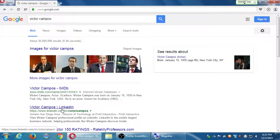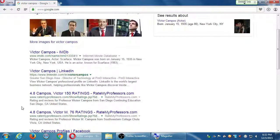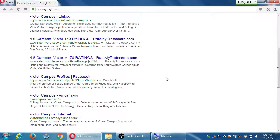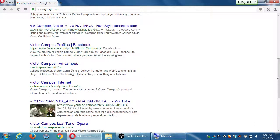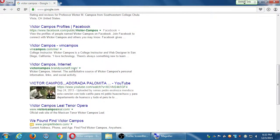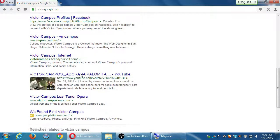I've got a couple of results over at RateMyProfessors.com — that's the website where professors get rated, kind of like Yelp. There's a Facebook profile — that's not my Facebook, that's another Victor Campos. There's VMCampos — my website. One of my websites is listed there. Victor Campos BrandYourself — that one is me. And then some video that is not me.